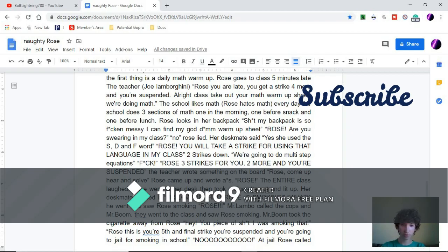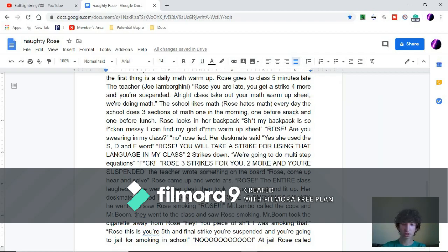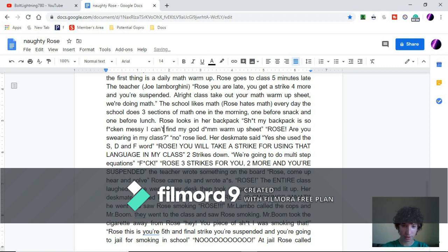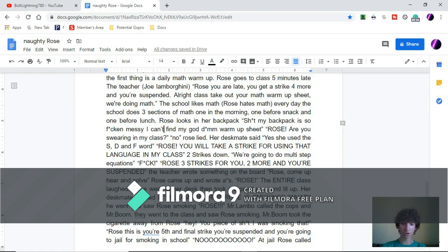Rose looks in her backpack. S-word, my backpack is so F-word messy. I can't find my D-word warm-up sheet. Rose, are you swearing in my class? No. Rose lied.